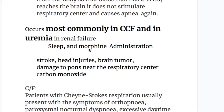The most common causes of Cheyne-Stokes Breathing are congestive cardiac failure and uremia or renal failure. Other causes include sleep and morphine administration. Disorders that cause Cheyne-Stokes Breathing include stroke, head injuries, brain tumors, damage to the brainstem near the respiratory center, and carbon monoxide poisoning.